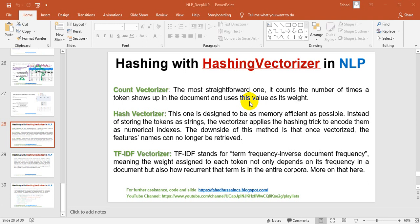Hi and welcome to the natural language processing course. I am Fahad Hussain. In this session, we will see the hashing technique by using the hashing vectorizer and what differentiates it from TF-IDF.